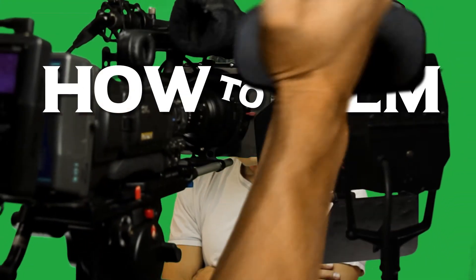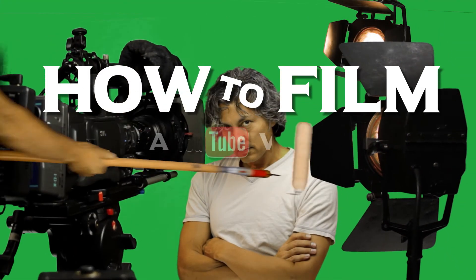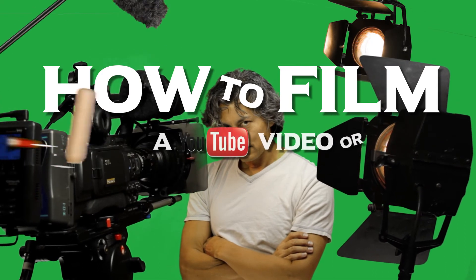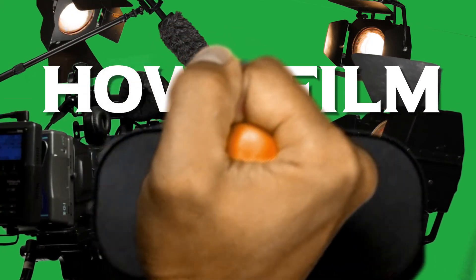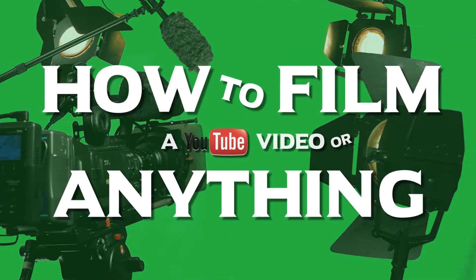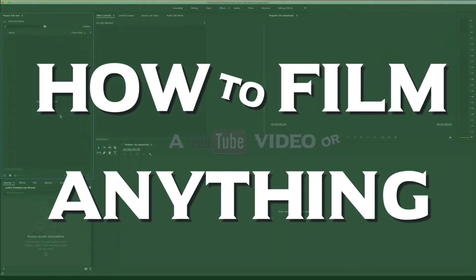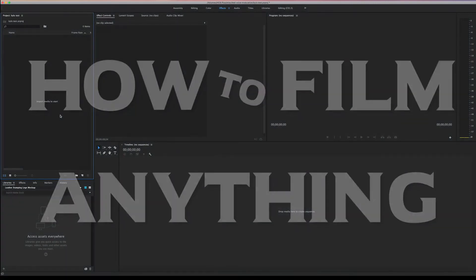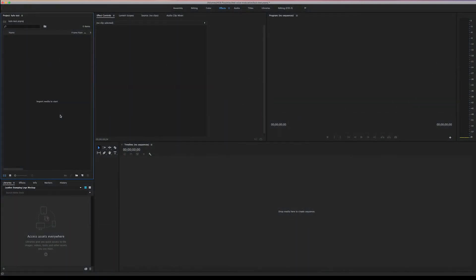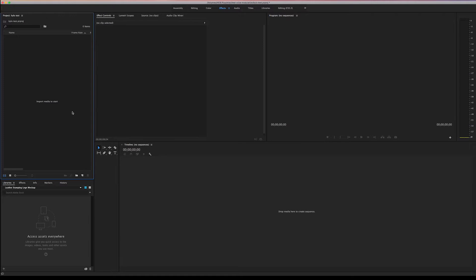In today's video we're gonna learn how to create a Kylo Ren voice effect in Premiere Pro CC. This is how to film a YouTube video or anything. Now this week I have a little bit of a cold so my voice is a little bit hoarse and I thought well maybe I can't really do a video this week but then I thought no what better time than to do a Kylo Ren voice tutorial when your voice is already a little bit hoarse. So let's go ahead and get started.